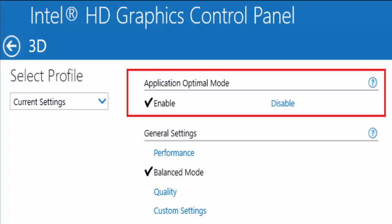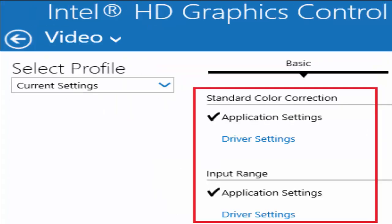Also in general settings performance, you select balanced mode. Now go back to the main menu and click on video.